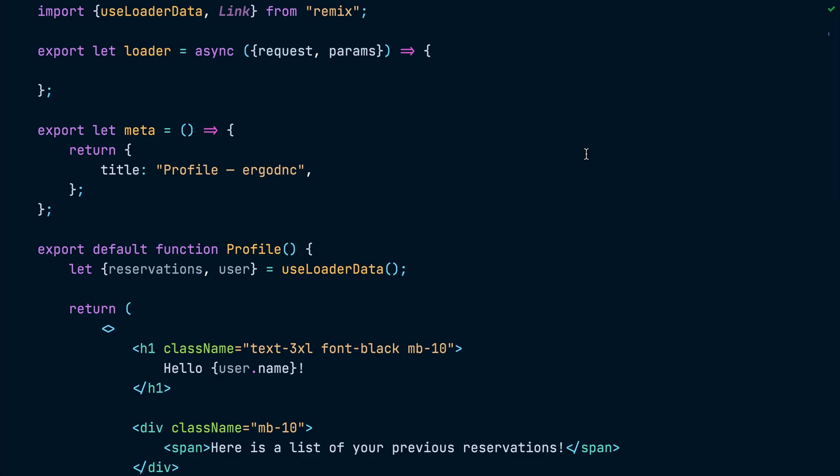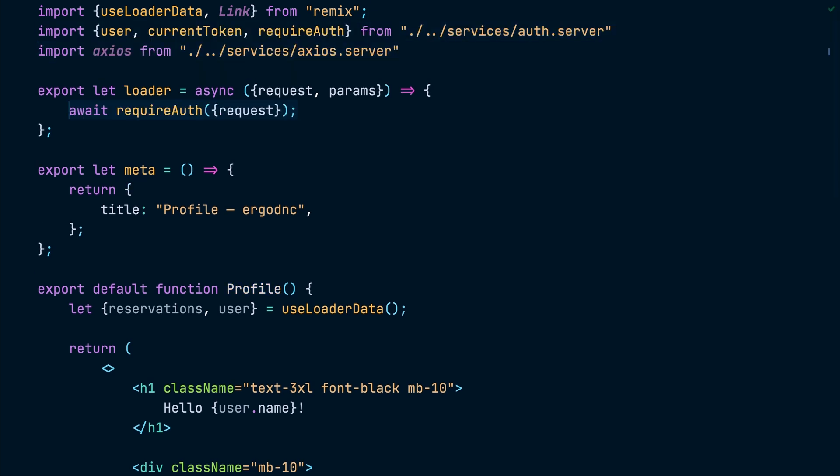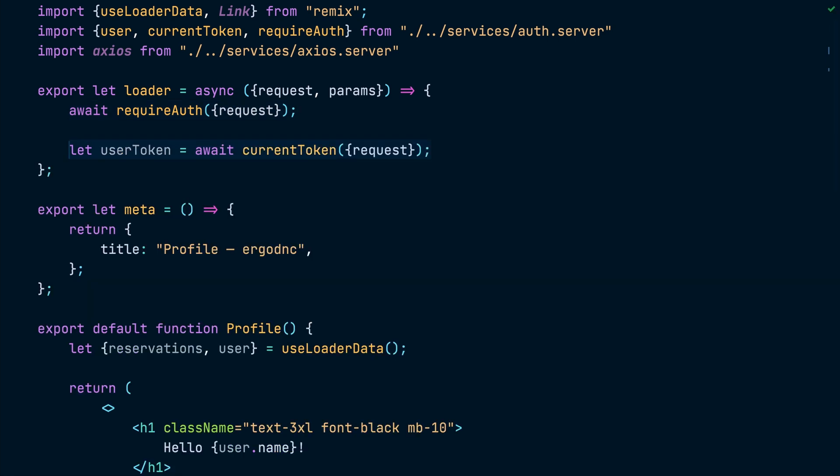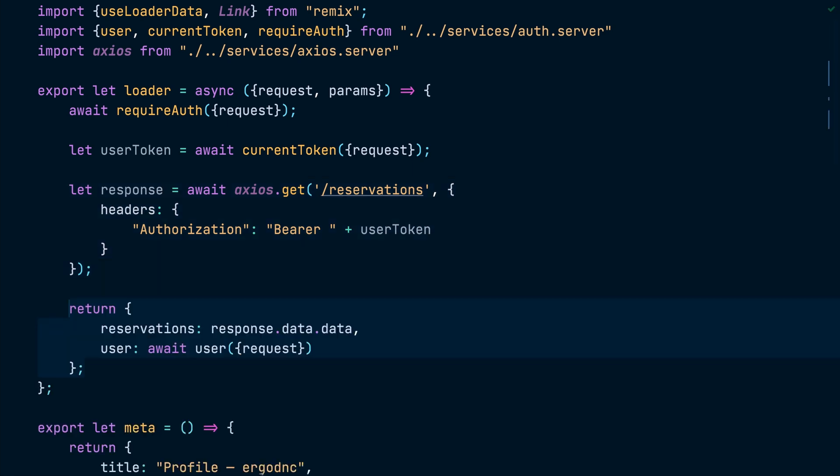All right, now it's time we move to working on the last route in our tutorial, which is the profile route. For this one, we will call the requireAuth function inside the loader to protect the page against unauthenticated access and then extract the token from the request by calling the currentToken function. Then we call the reservations endpoint with the token to receive the list of reservations the user has made in the past. And finally, we return the request results from the loader as well as the current logged in user.